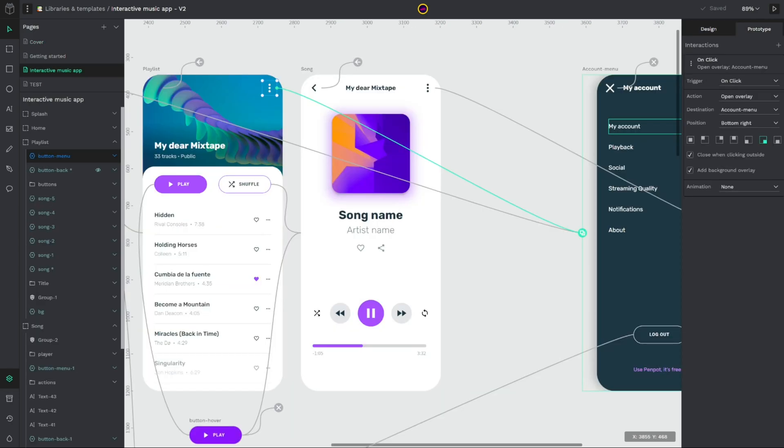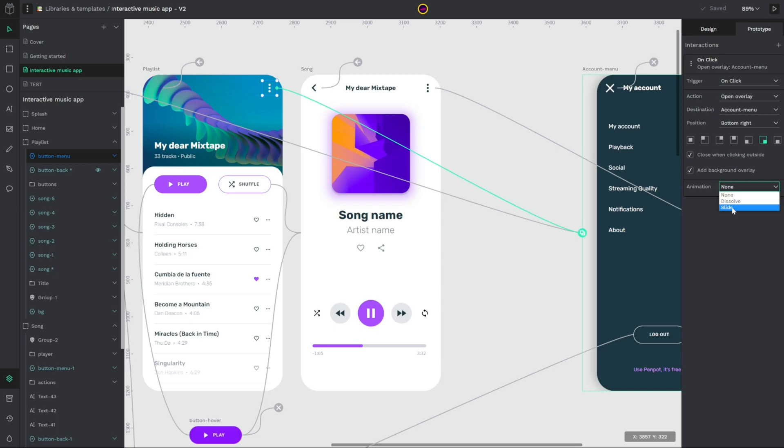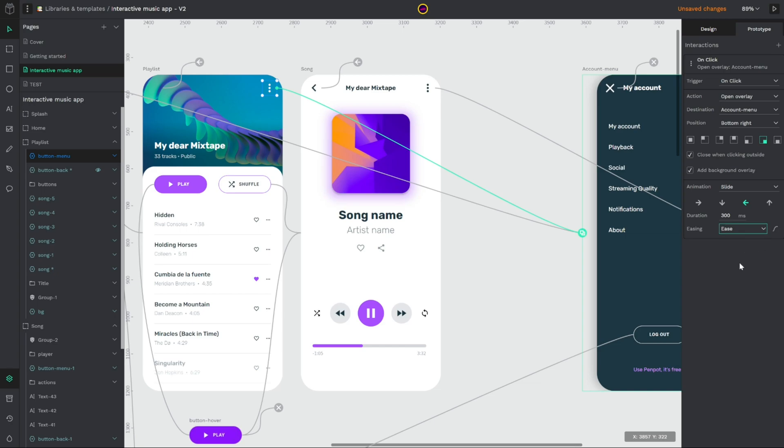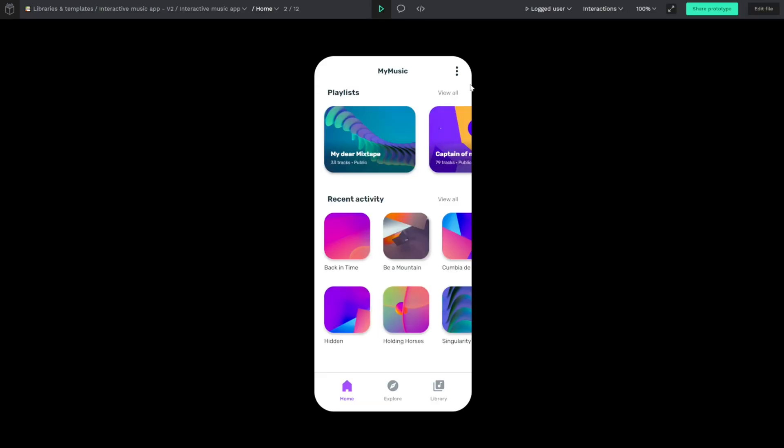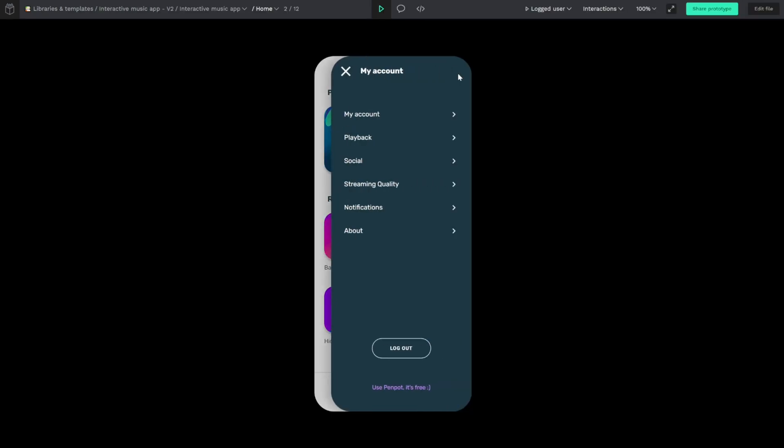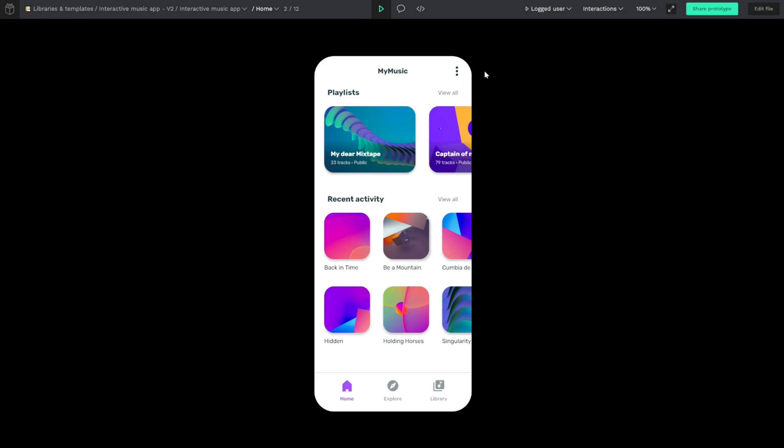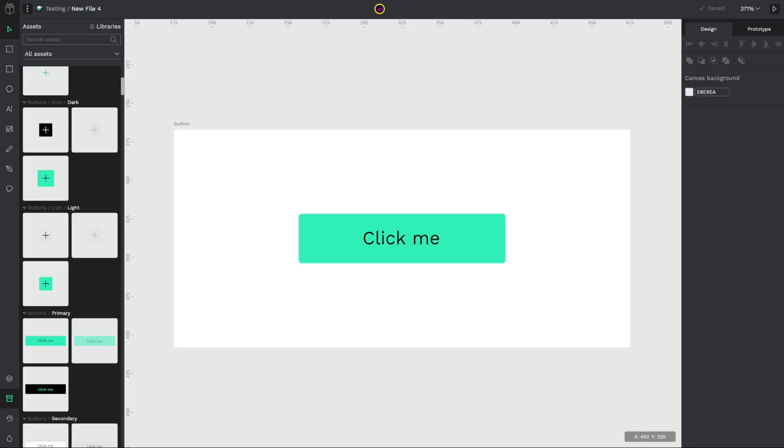First feature is the animation. Now we can create animations for our prototypes. Once we have created an interaction on an element, we can go down and set the animation that we want, for example the slide, fill all the parameters and now the animation is created. We only have to go to the view mode and check that our animation is already done. Let's continue with